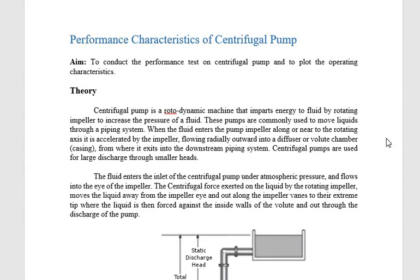Hello students, welcome to this lab class which mostly deals with fluid machines. The machine we are considering in this class is the centrifugal pump. The aim of the experiment is to conduct the performance test on a centrifugal pump and plot the operating characteristics.